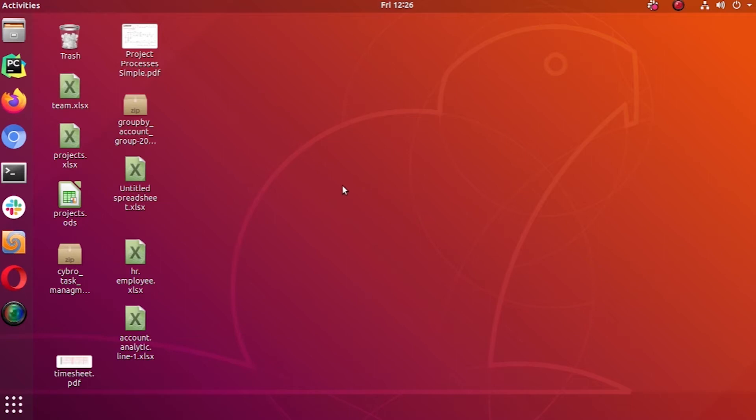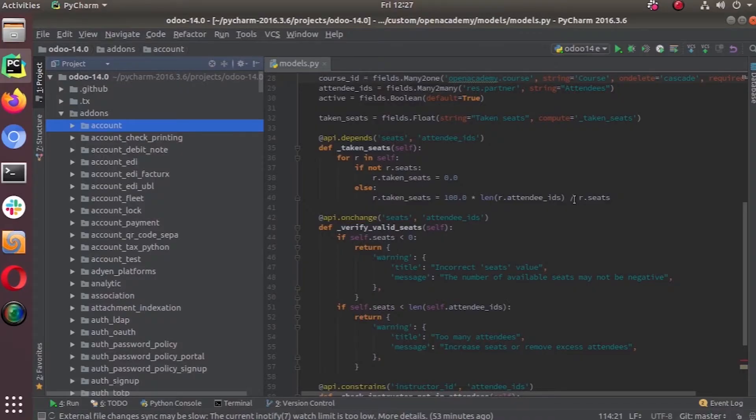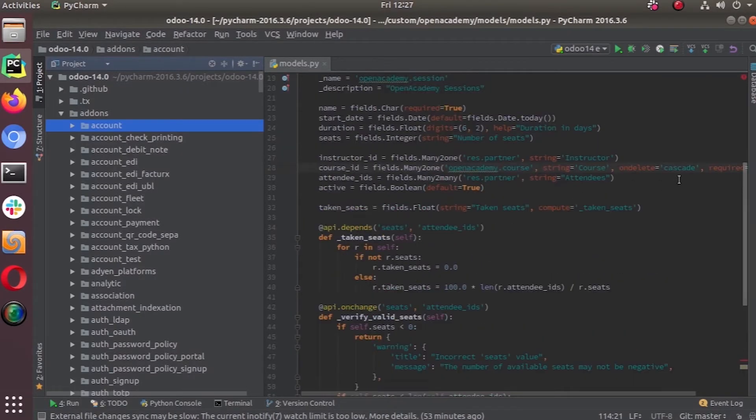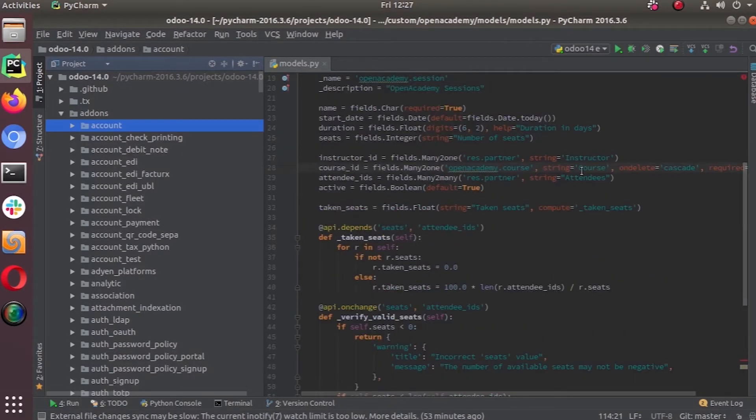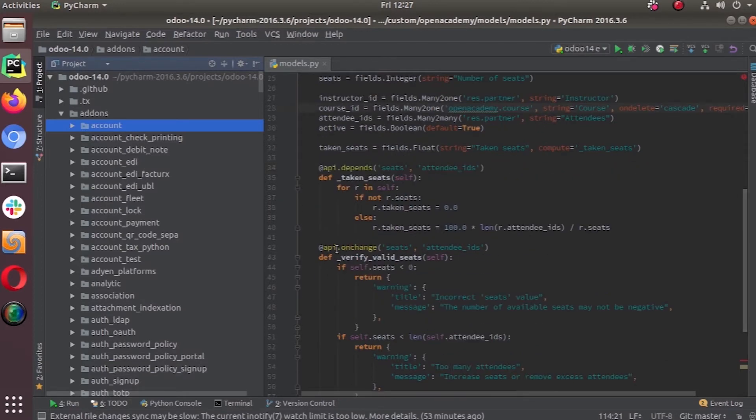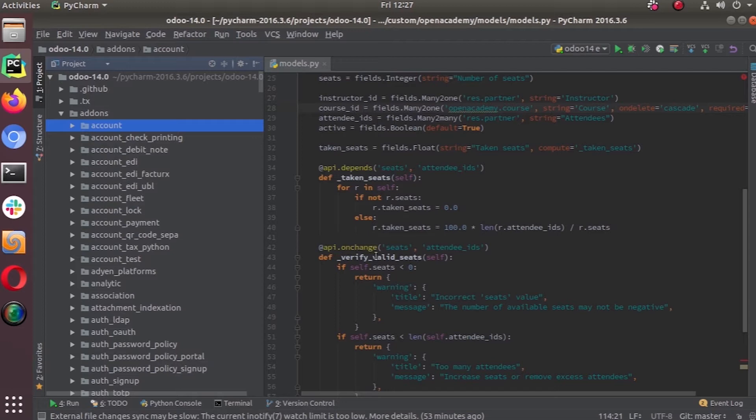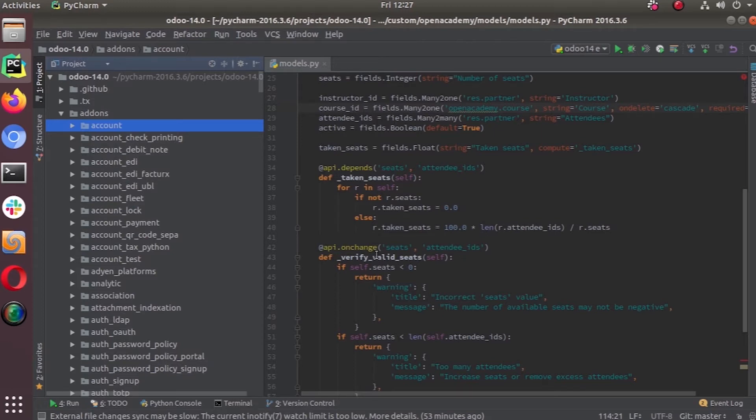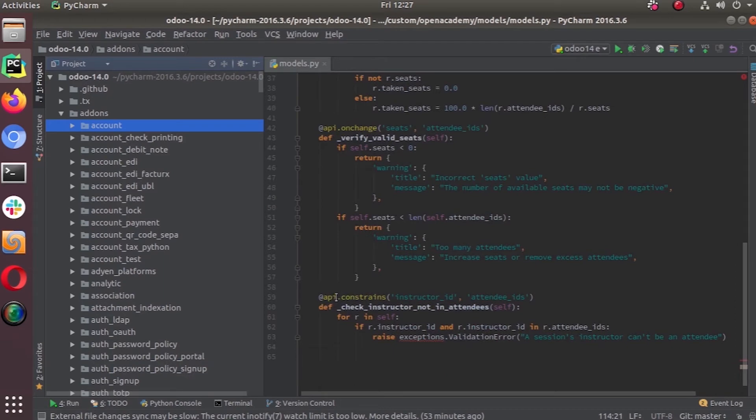For Python constraints we use another model decorator called constraints, api.constraints. Just like onchange that we use api.onchange, this one we use api.constraints. When you say constraints it is without a 't' at the end, so it's api.constraint.